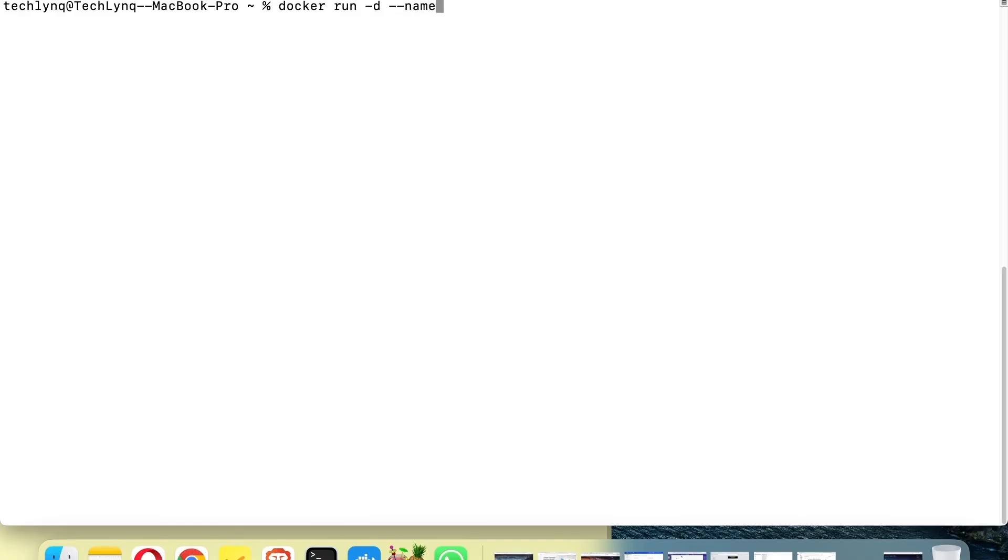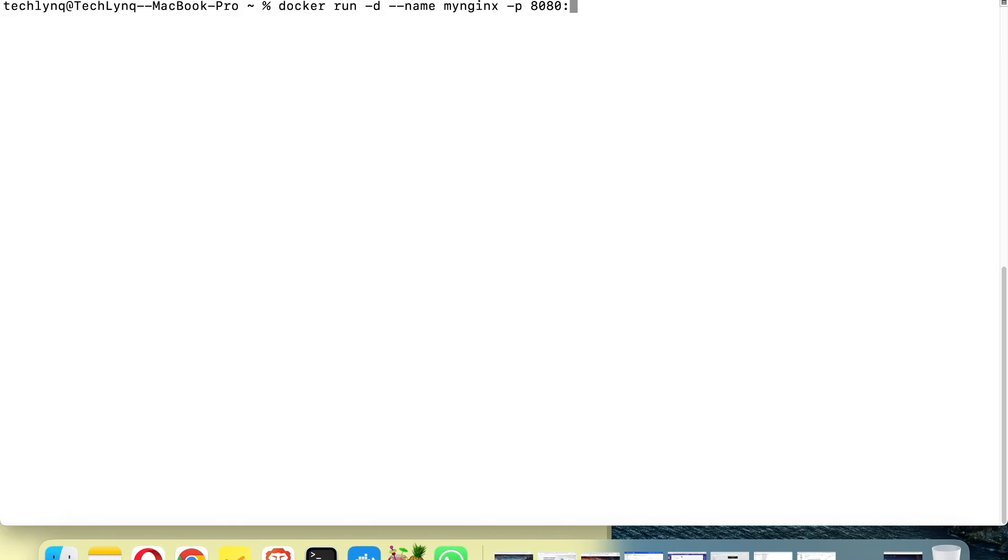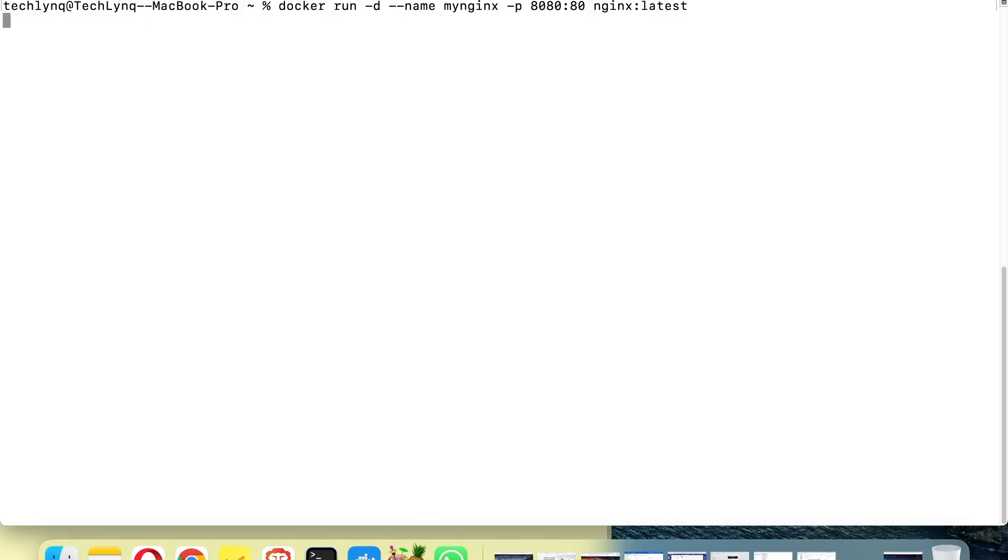I'm going to... let me say 'my NGINX' and we're going to map it. So this is a different way of creating a container. Let me... 80, and the image we are going to create our container off of is NGINX. Let's see what happens.